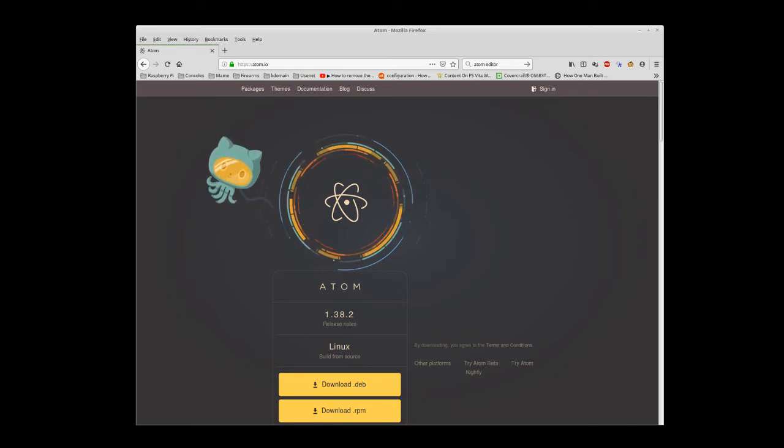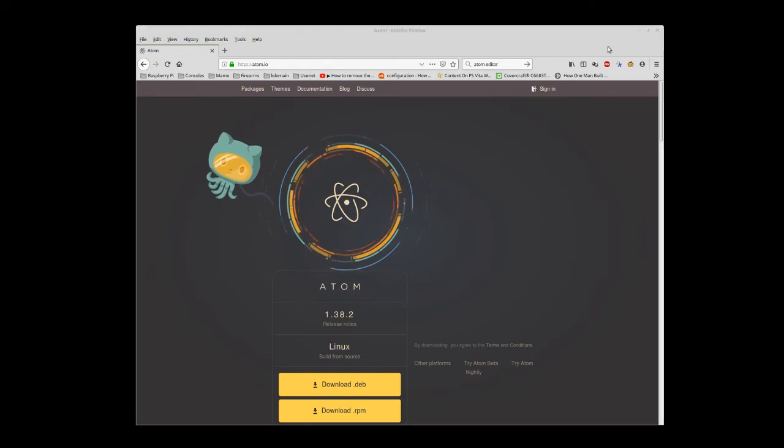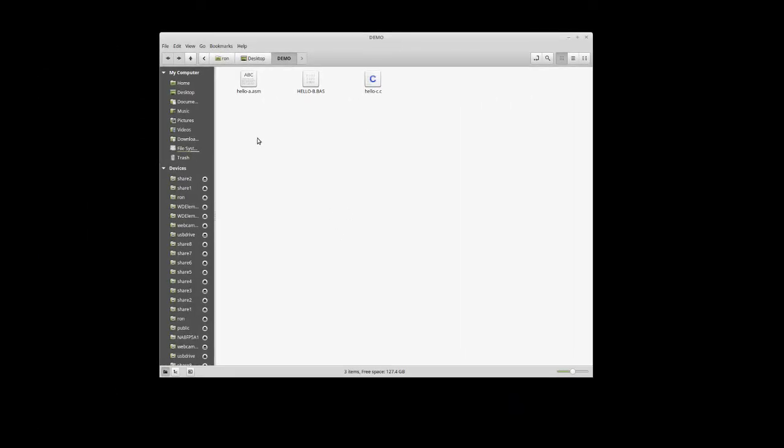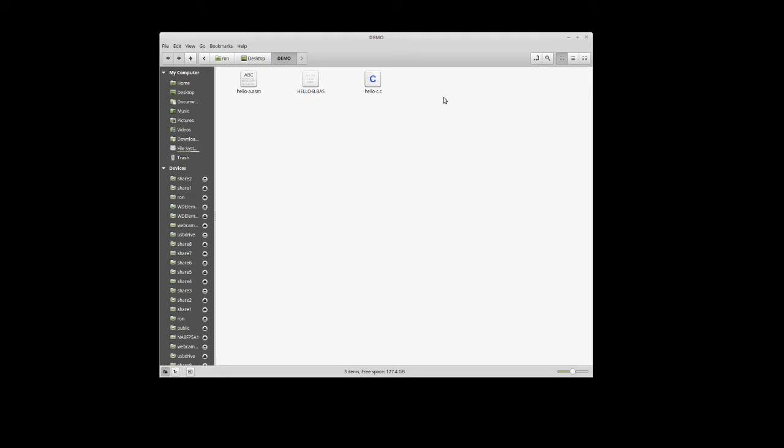Let me minimize this. I'm going to open up a folder on my workstation that has some sample source code. I have an assembly source for basically a Hello World program, one for C, and one for Basic. I have all three files in a folder called Demo on my desktop.